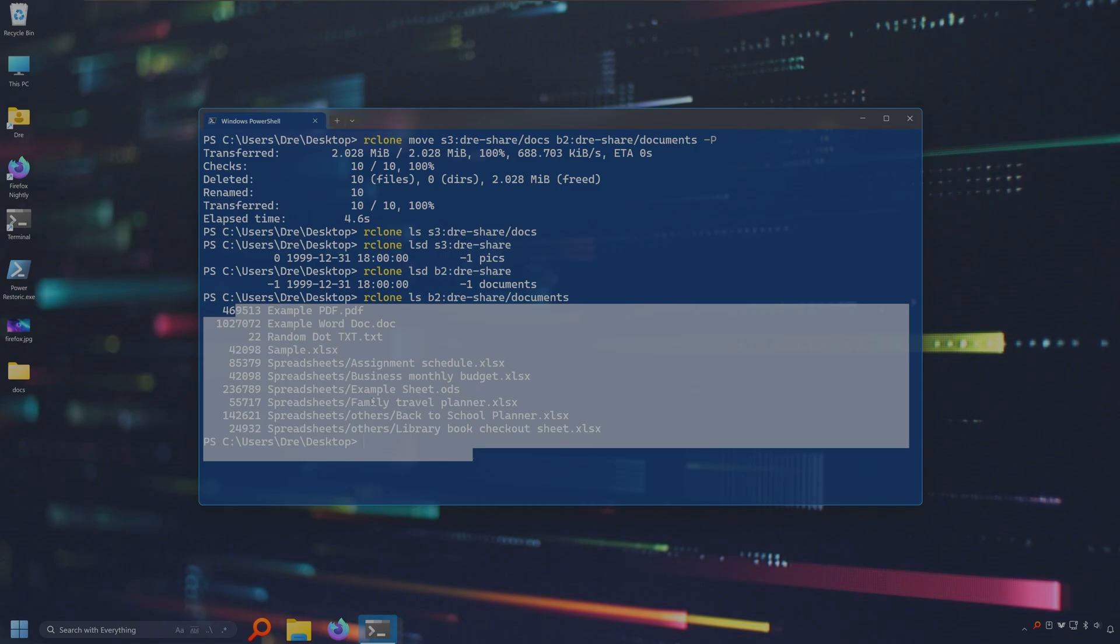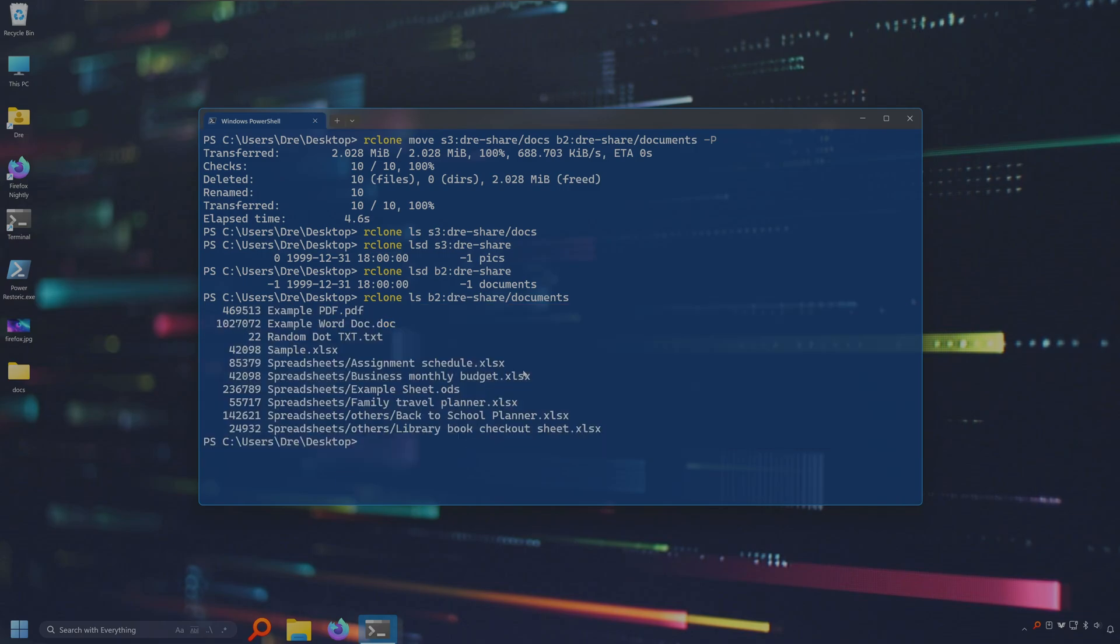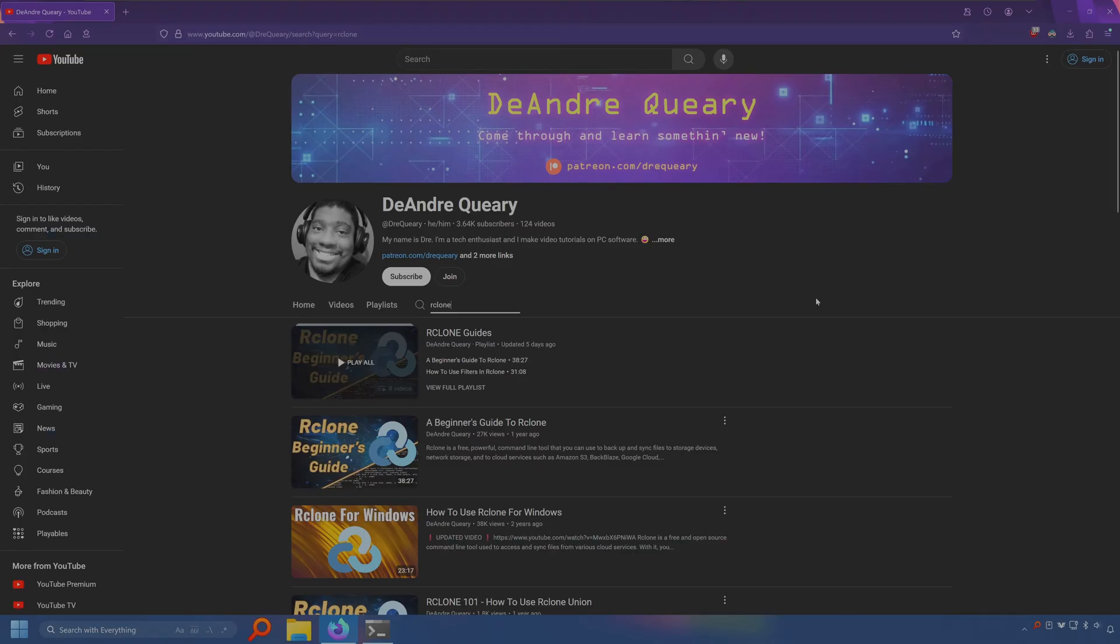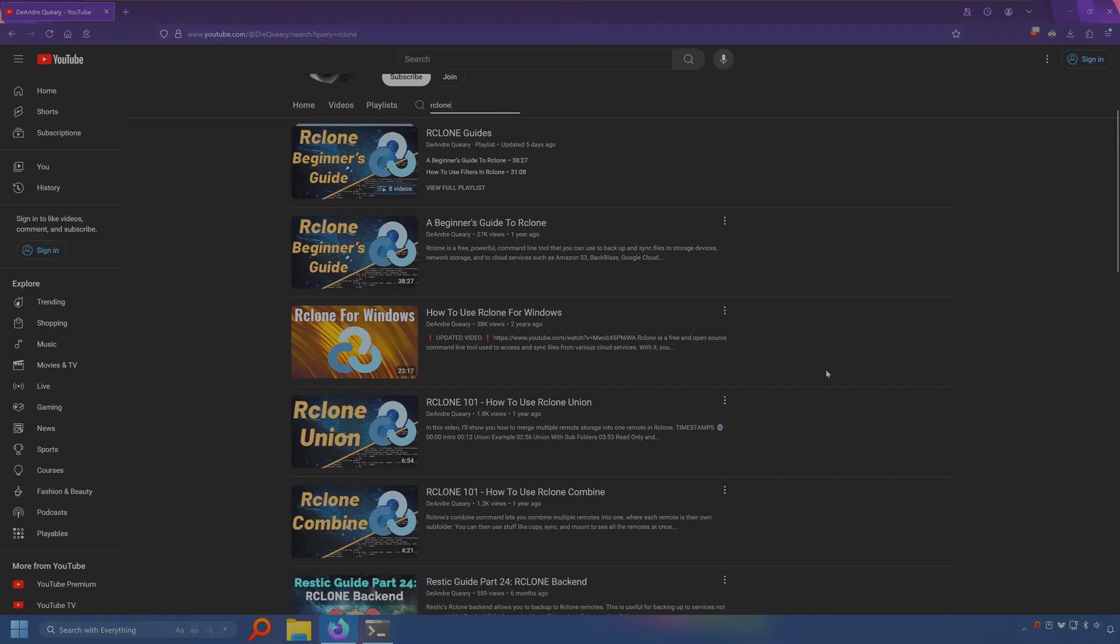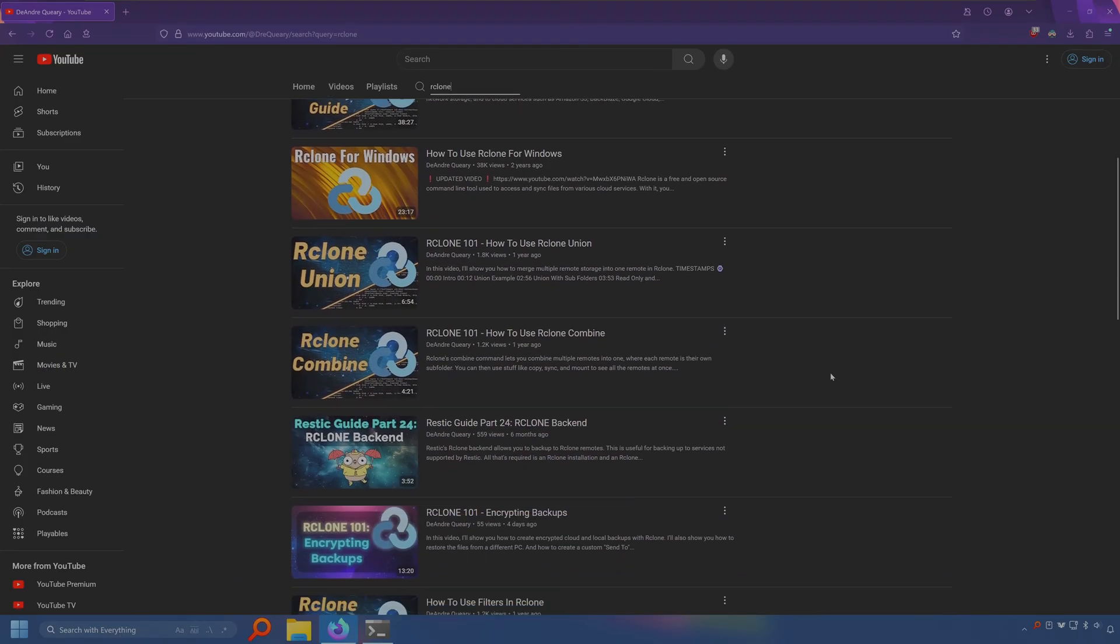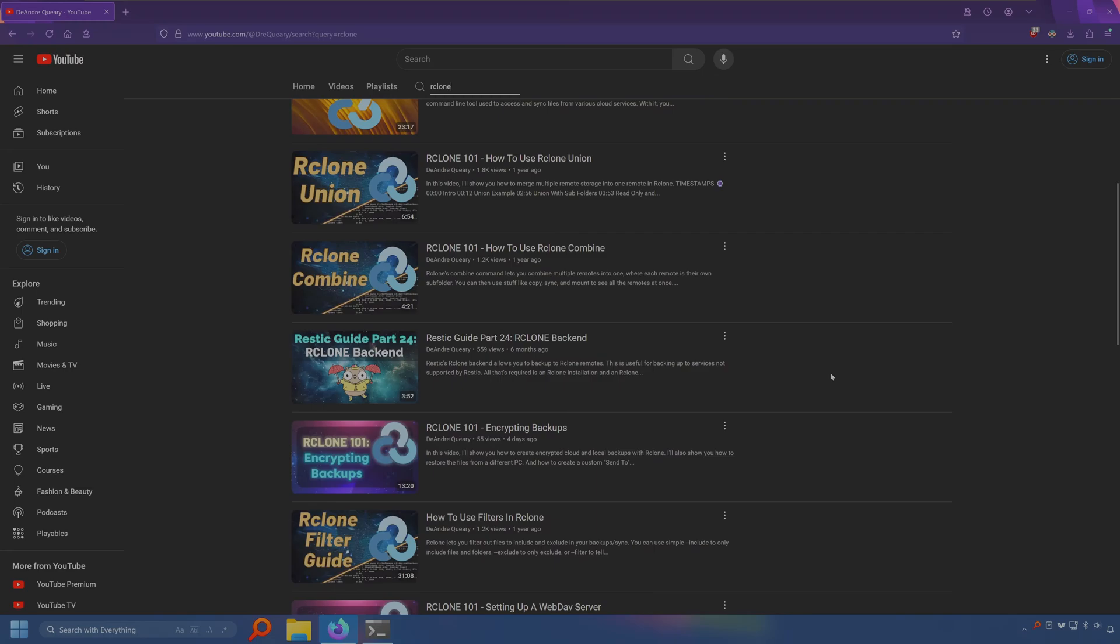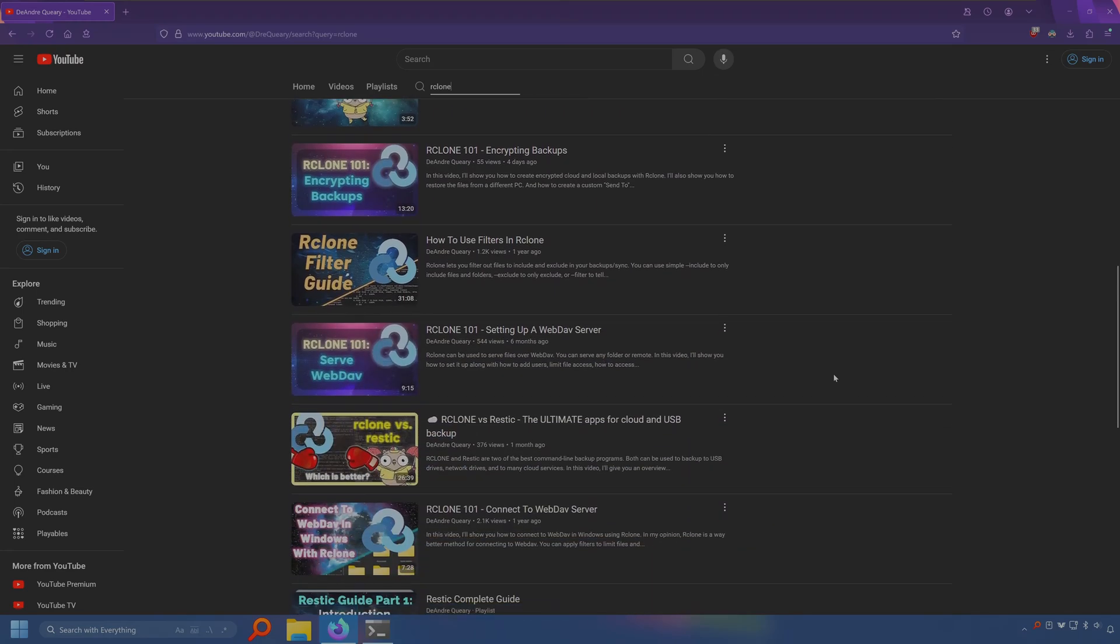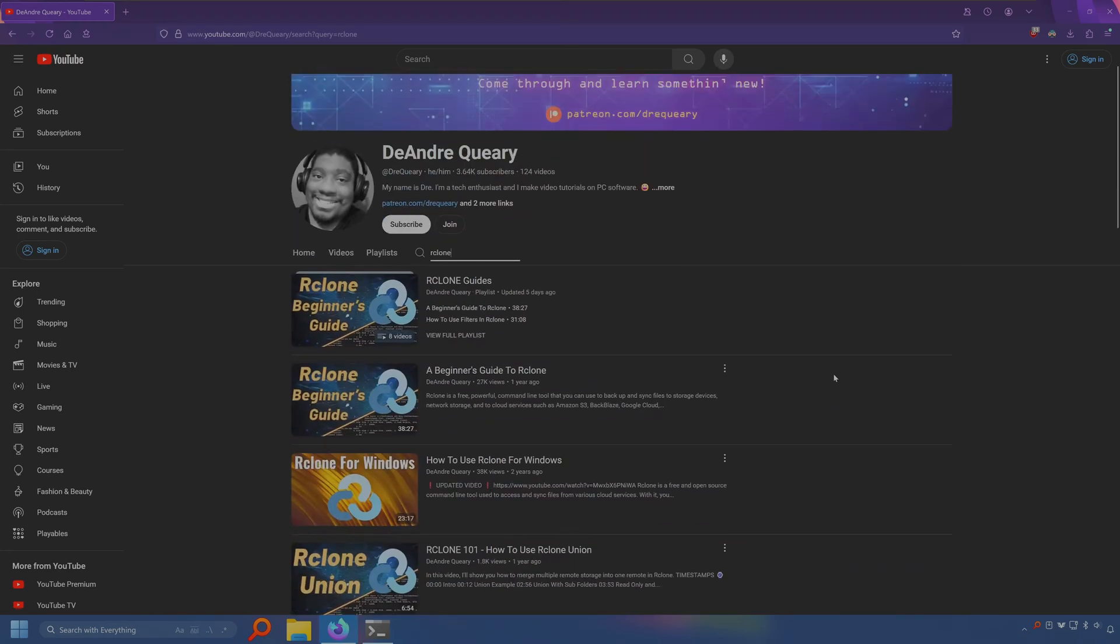So if you ever want to move from one cloud provider to another, rclone makes it extremely easy to do so. You don't have to download and then re-upload from one cloud service provider to another. That's the power of the rclone move command. Again, I've got more videos for rclone and more to come in the future. So check out those videos for more rclone-y goodness.